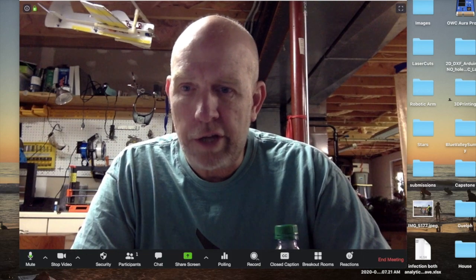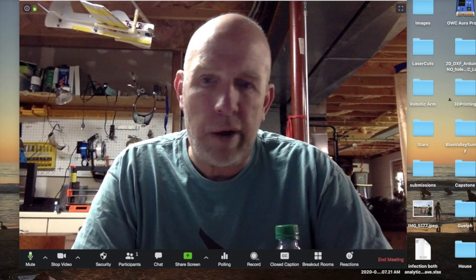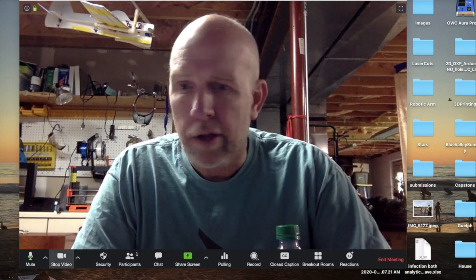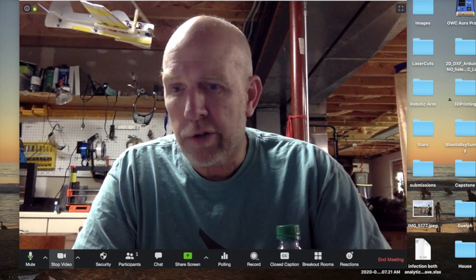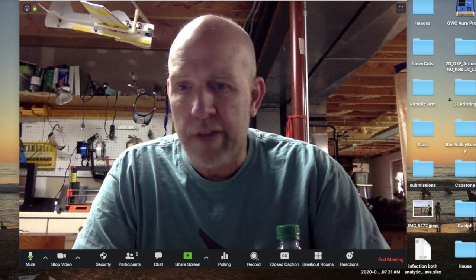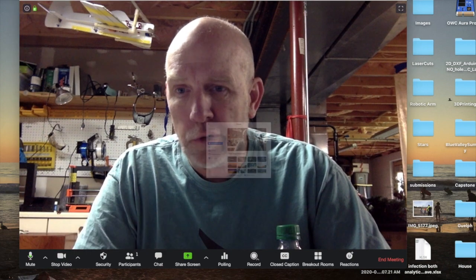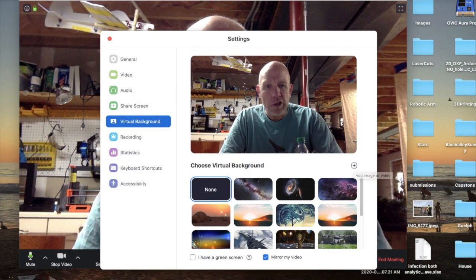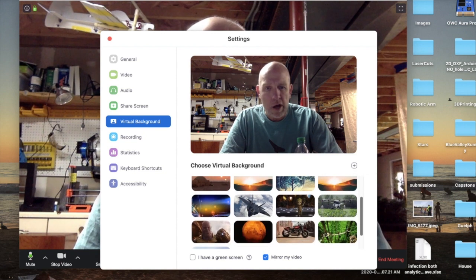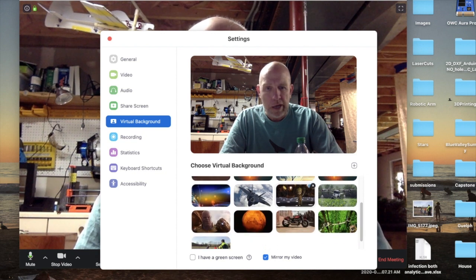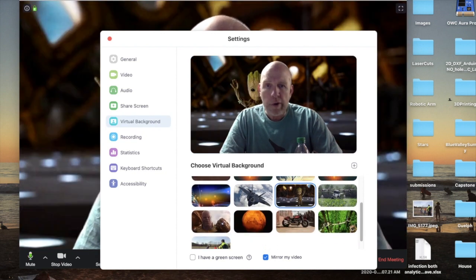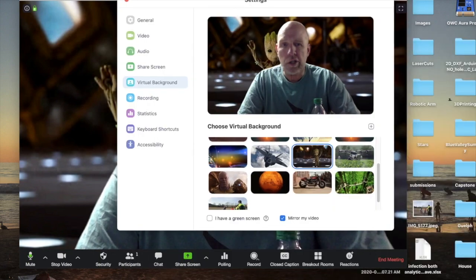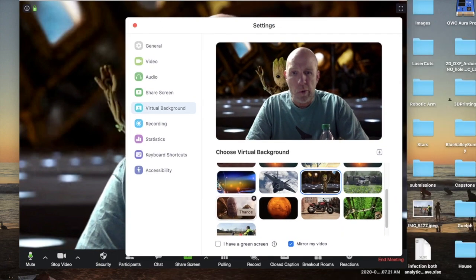Okay everybody, this is how you get a virtual background. Go down to where it says 'stop video,' click on that, and choose 'virtual background.' If you don't have anything chosen already, hit the plus key and go find a picture that you like. If you already have them like I do, just click on the picture that you want.